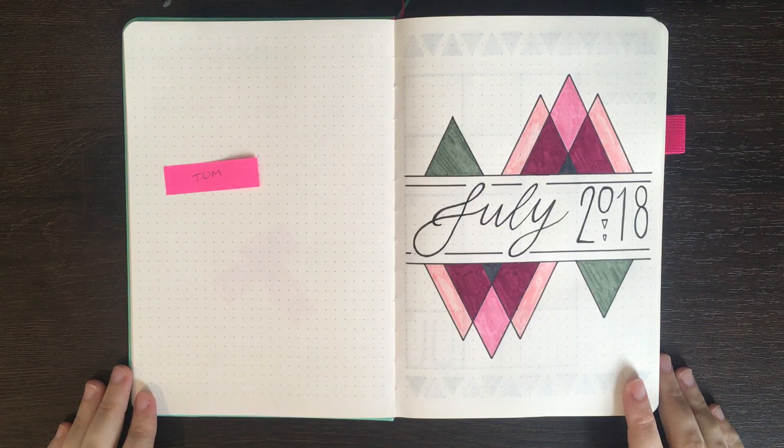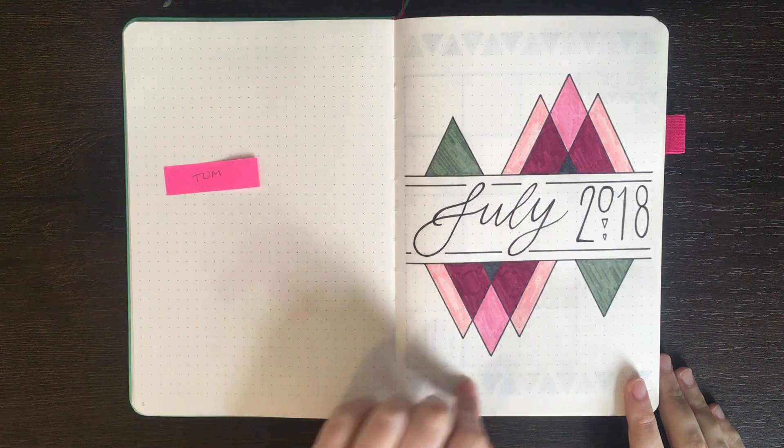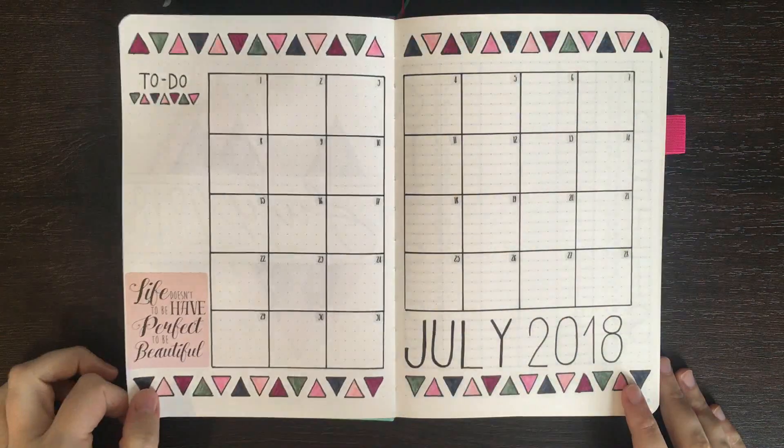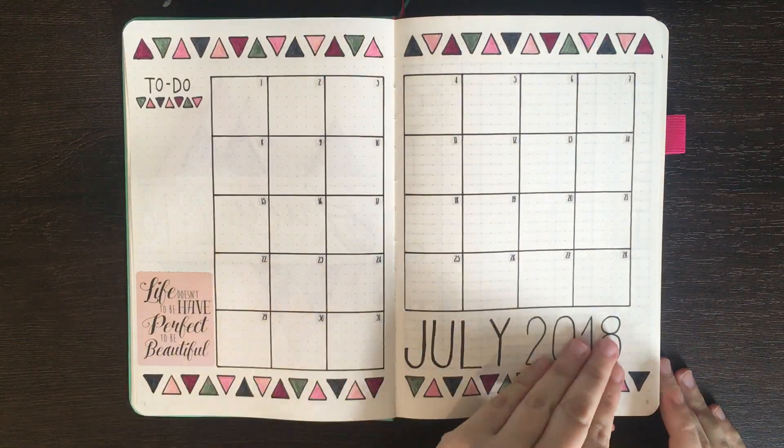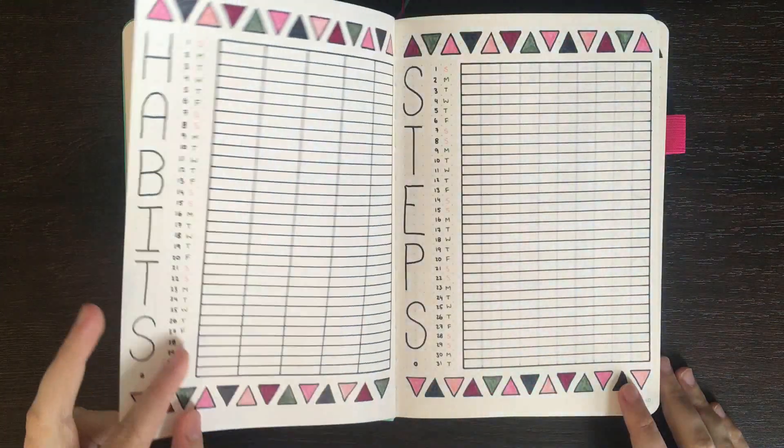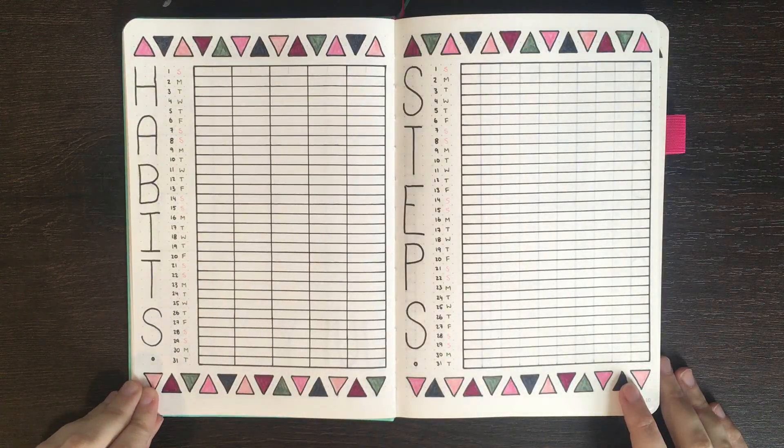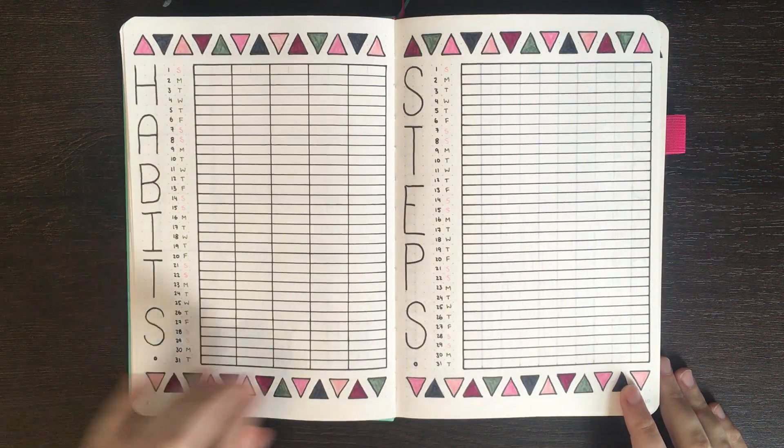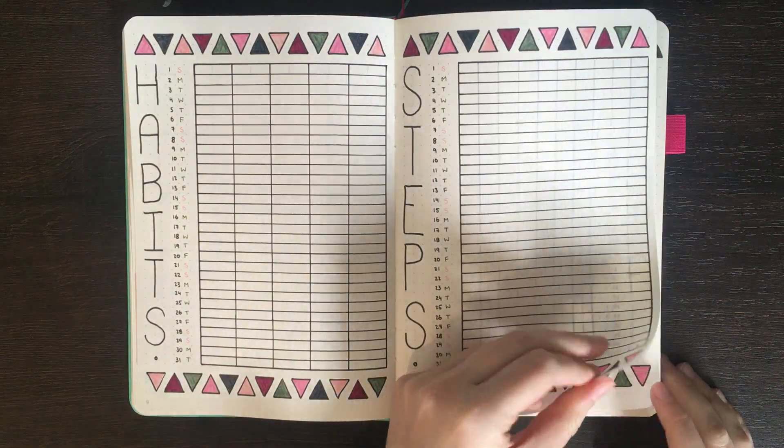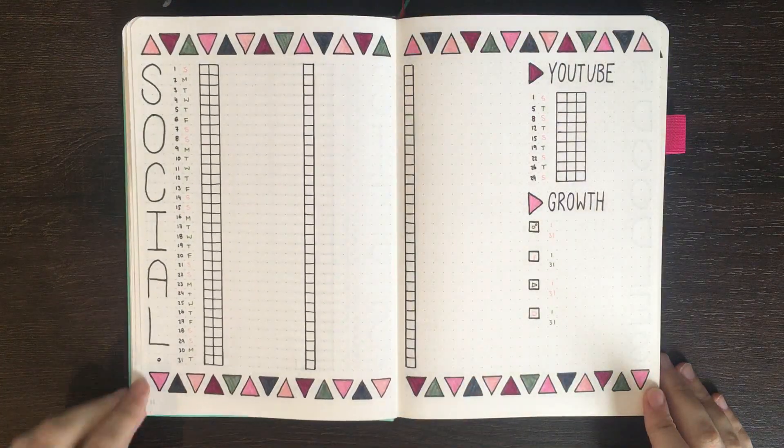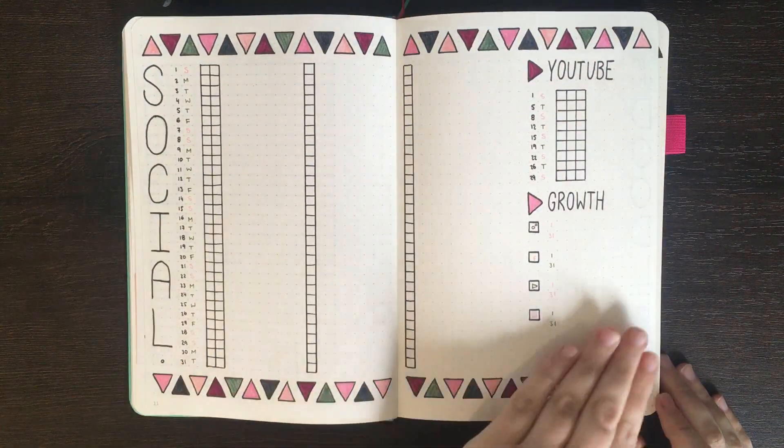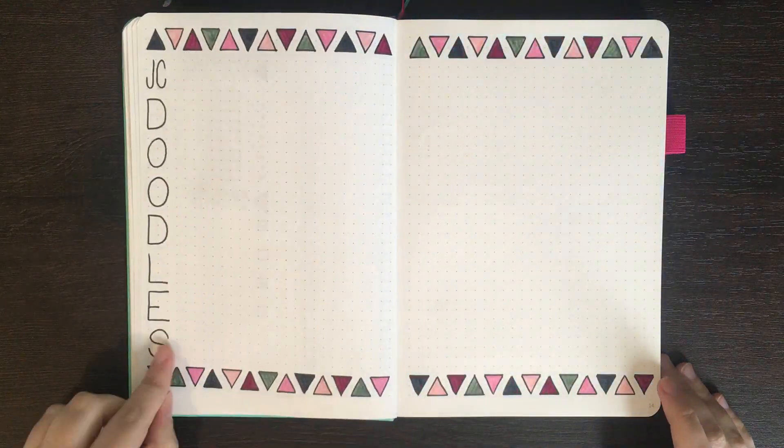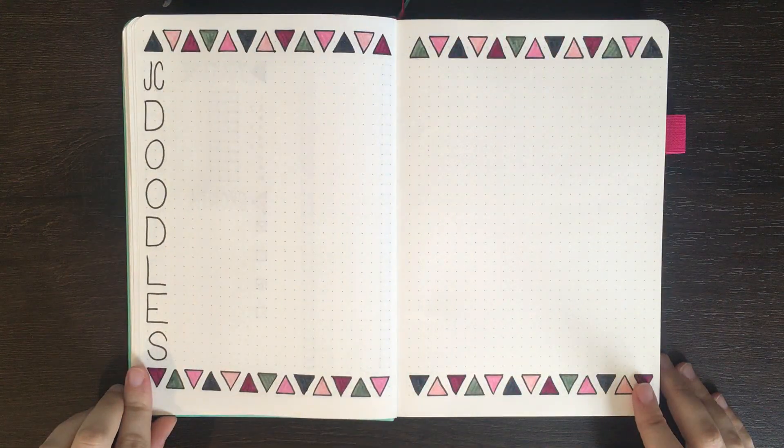Alrighty, and that's where we're going to leave it for today. So we have my splash page for July, my monthly log, my habits and steps tracking pages, my social media scheduler, and space for my doodles.